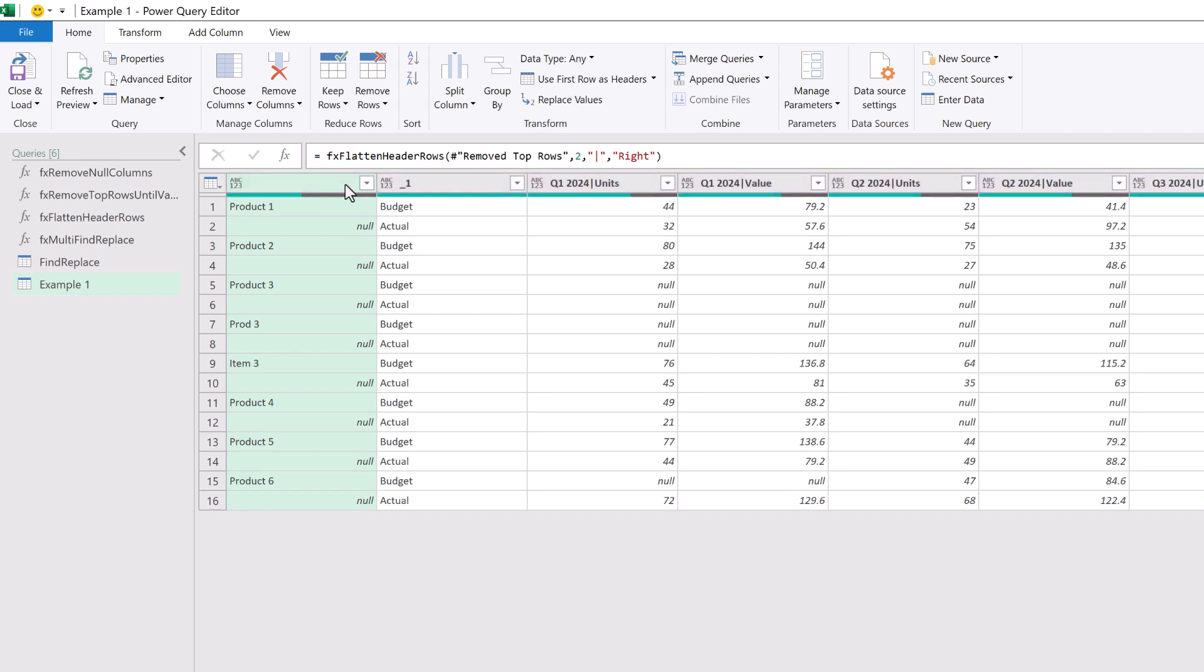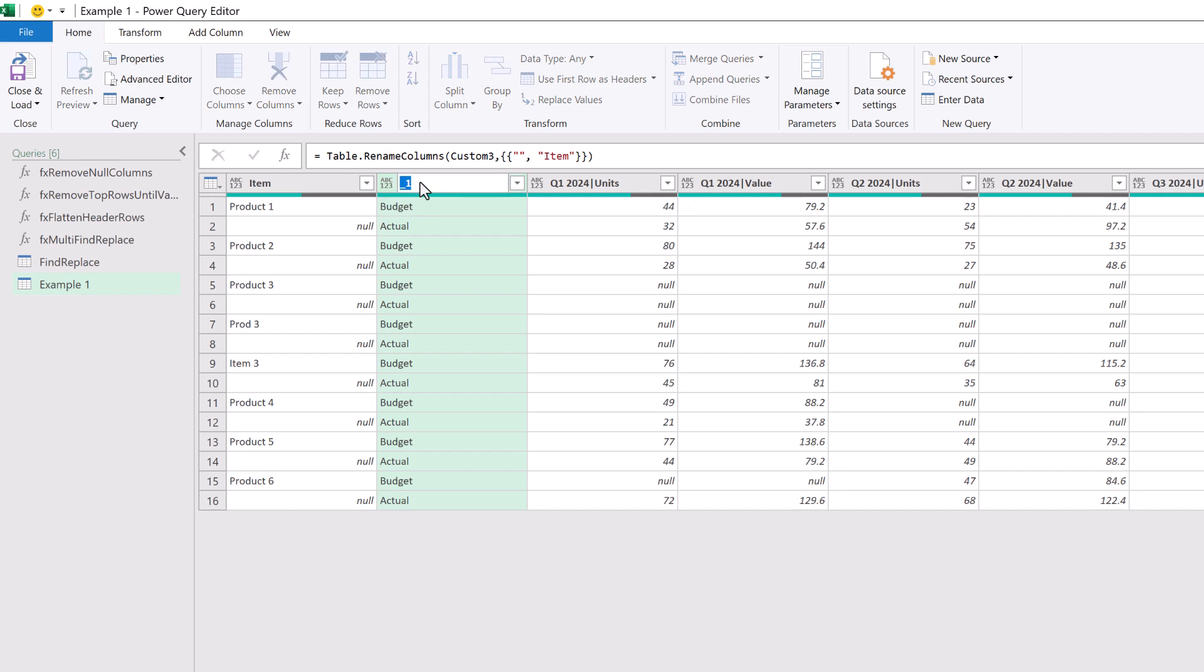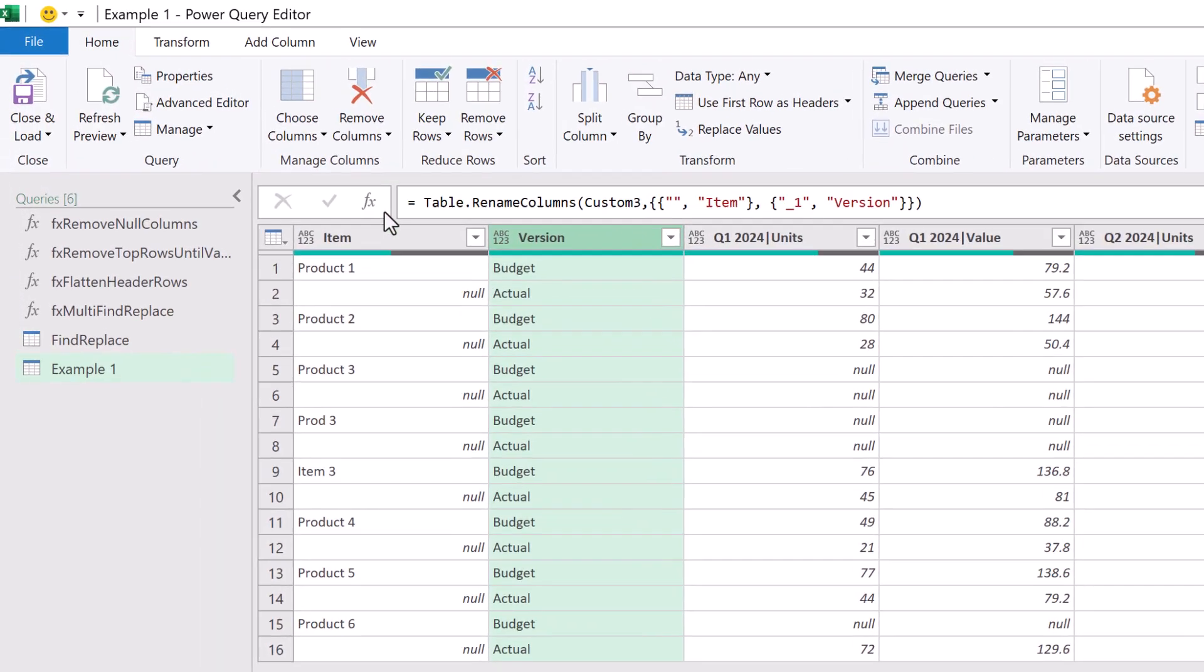Okay now let's rename our columns. The first column we'll call item and then the second column we'll call version. Unfortunately product three currently goes by three names. Product three, prod three and item three. So let's do a multi-find replace using our find and replace table.